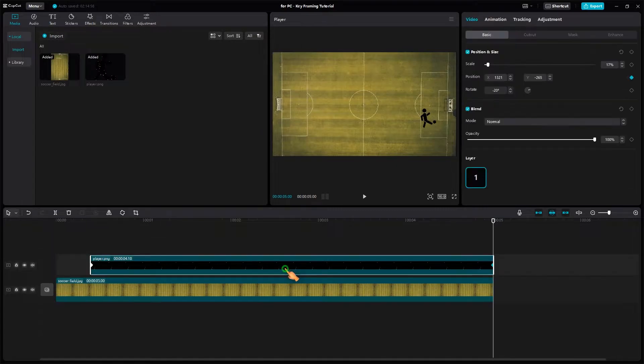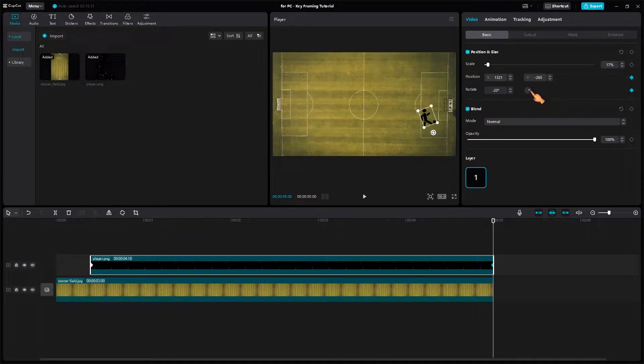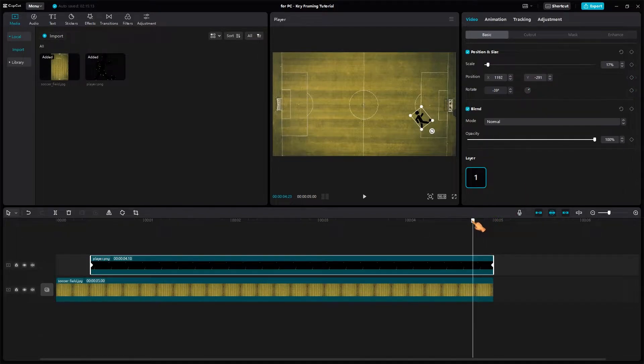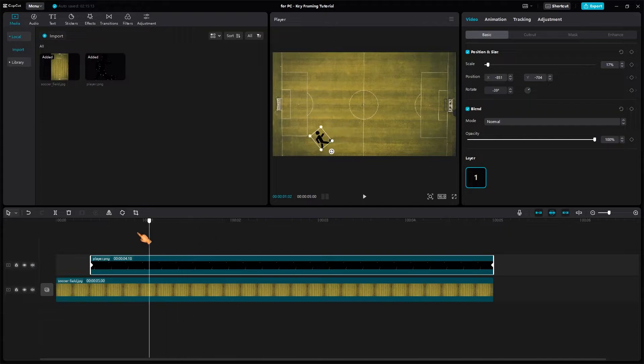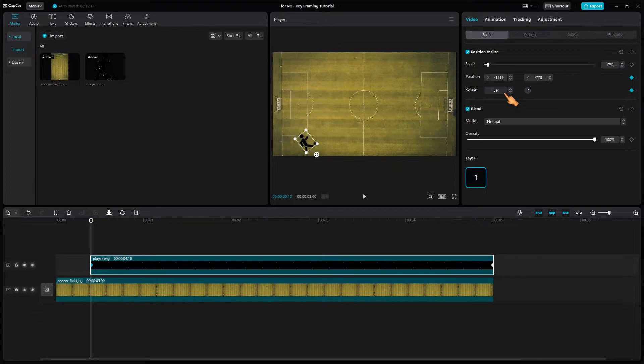To make it even more interesting, I'll add a rotation. For this to work, I need to define the start keyframe as well.